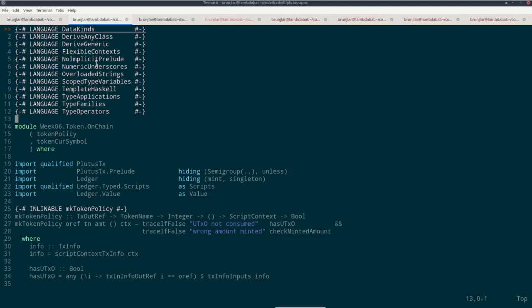In previous iterations of this course, as an example, I picked the example of a simple oracle. But those previous iterations happened before the Alonzo hard fork, so Plutus was not yet available on the actual Cardano blockchain. Instead, the PAB comes with a simulated blockchain, so in my walkthrough in these previous iterations, I had to use this simulated blockchain for my example.